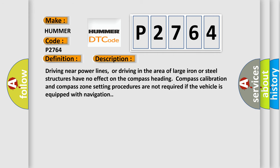And now this is a short description of this DTC code. Driving near power lines, or driving in the area of large iron or steel structures have no effect on the compass heading. Compass calibration and compass zone setting procedures are not required if the vehicle is equipped with navigation.